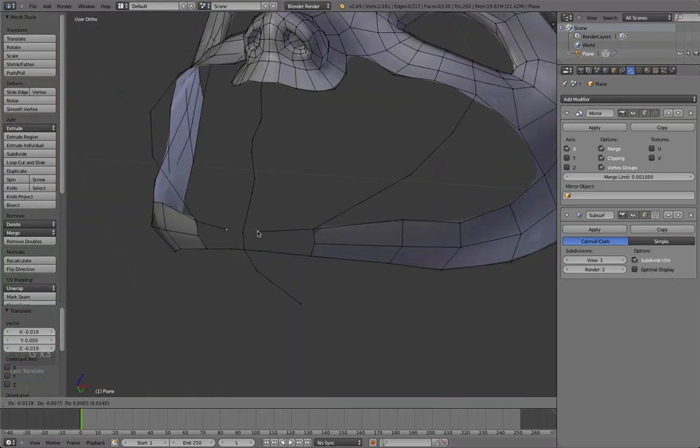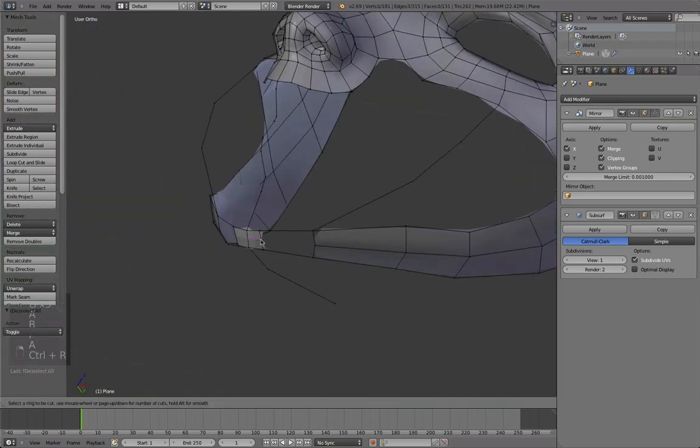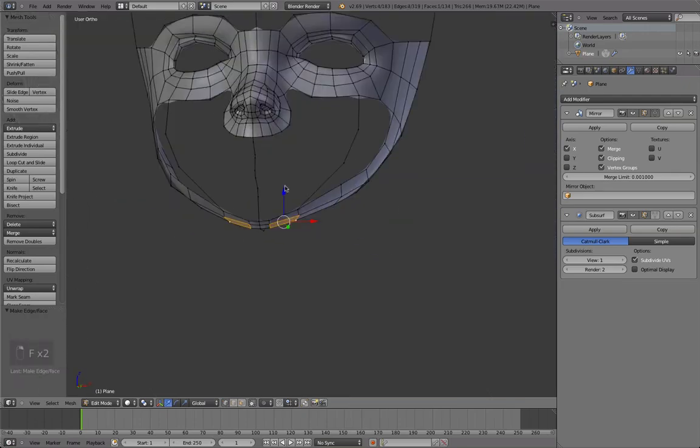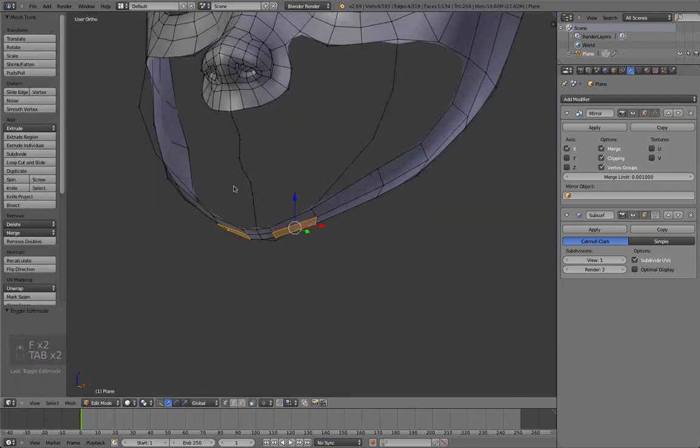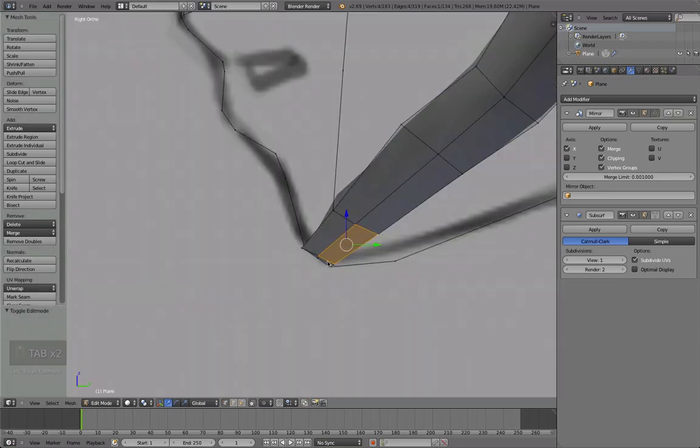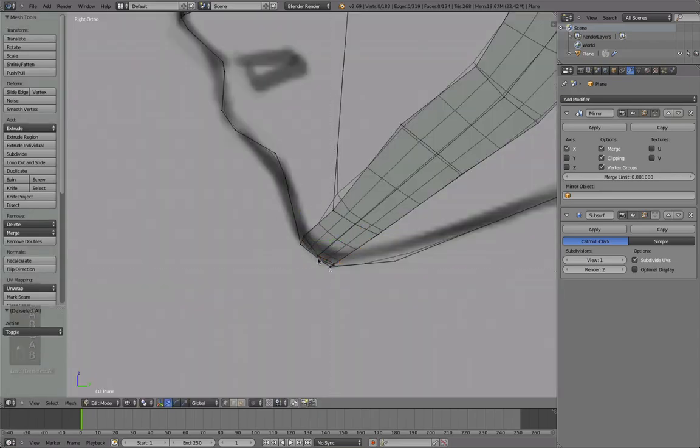Okay, now here at the chin we're going to close this off with a simple quad just like that. We still have not a single triangle or n-gon in the entire model which is quite good and I hope we'll be able to keep that up.